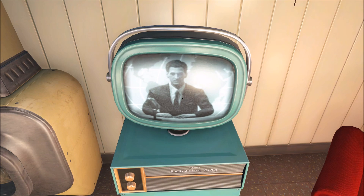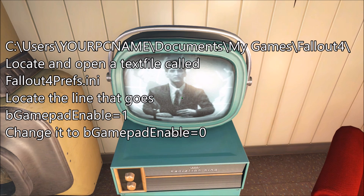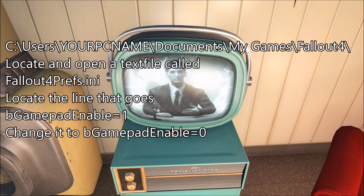If, on the other hand, you want to use your controller to play other games without having to unplug it all the time, then here's a slightly more elegant fix. In Windows, go to C:\Users\[your PC name]\Documents\My Games\Fallout4. Locate and open a file called fallout4prefs.ini, locate the line that reads bGamepadEnable=1, and change it to bGamepadEnable=0. Save the file, and you should be able to plug your gamepad in without Fallout 4 registering its presence.